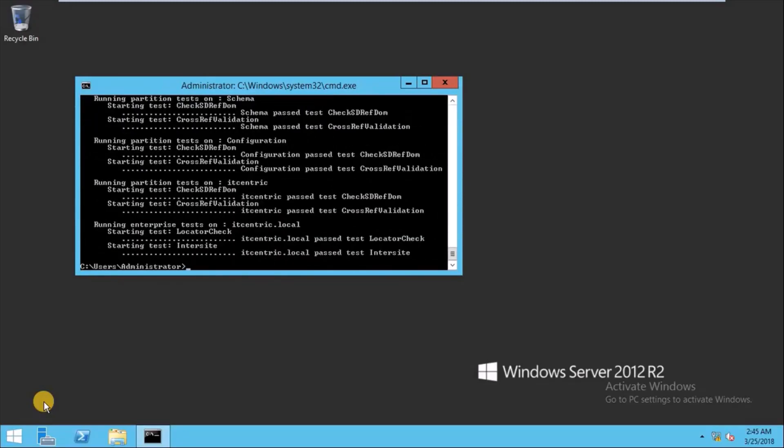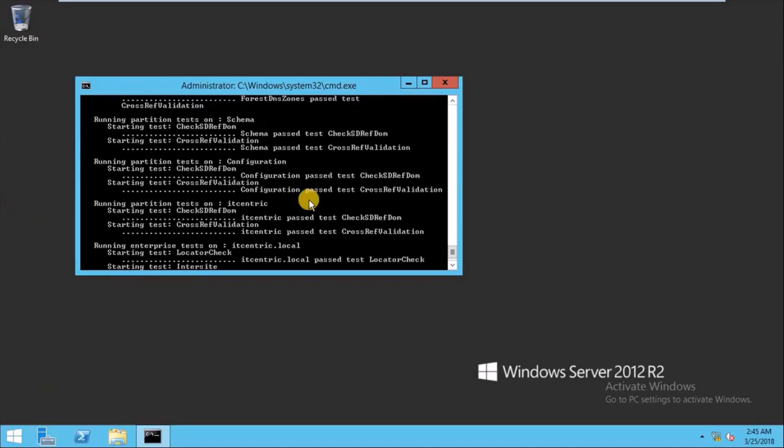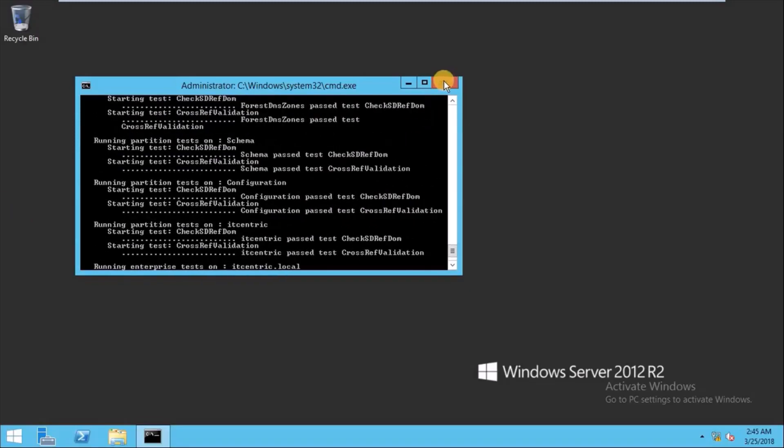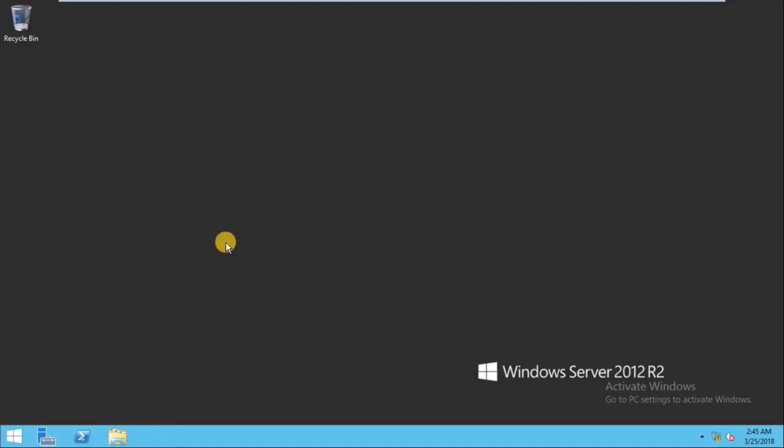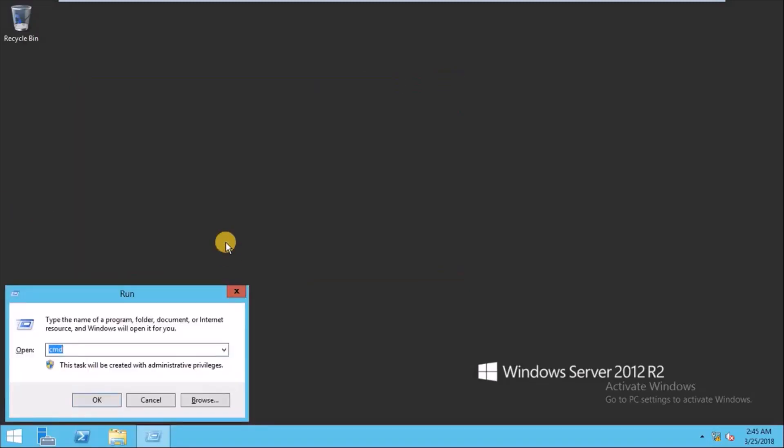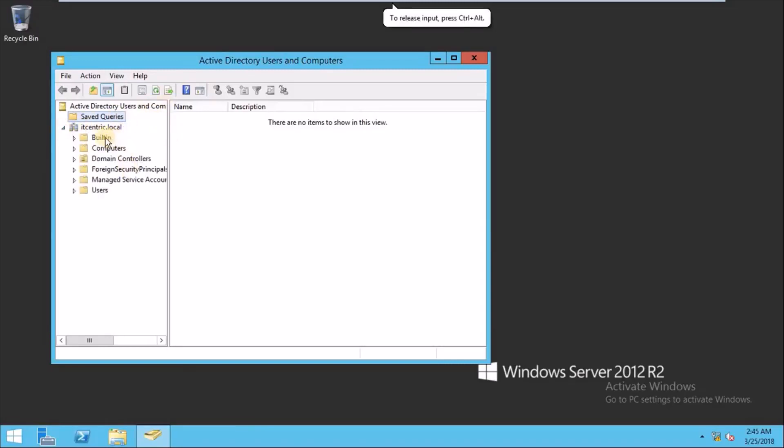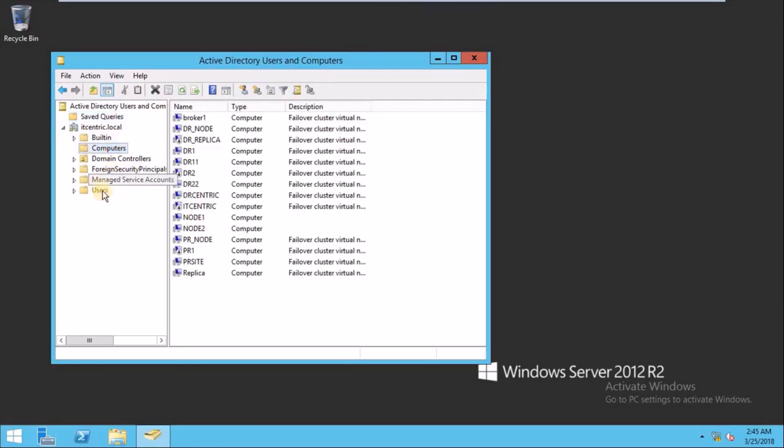And now it shows pass everything. We can go to Active Directory Users and Computers, and here we can show all the users and computers.